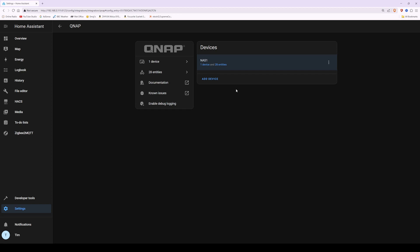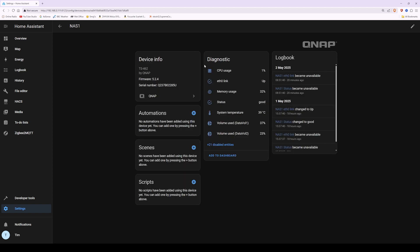Now to add our QNAP NAS into the overview — the Home Assistant dashboard — so we can monitor it, select One Device where it says NAS1, or whichever name your NAS has. This will take you into another QNAP screen showing device info, automation, scenes, scripts, diagnostics, and logbook. We're going to add the information shown in the diagnostics section into the Home Assistant dashboard.